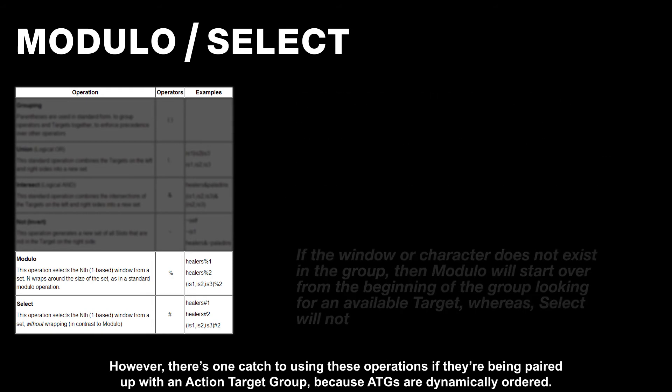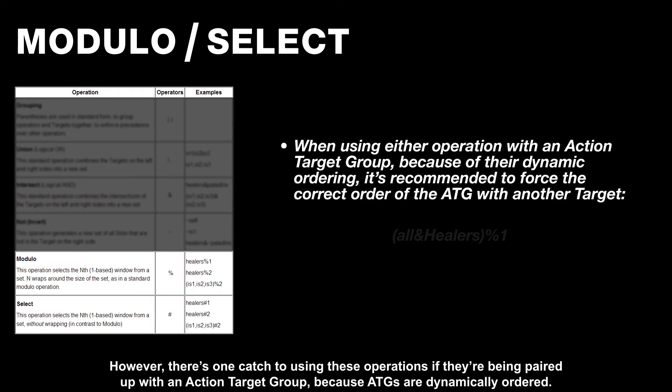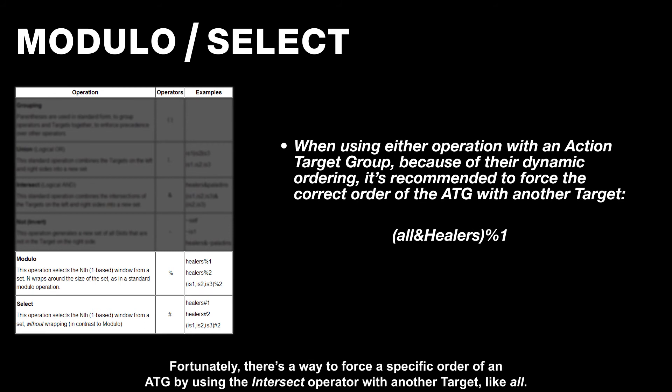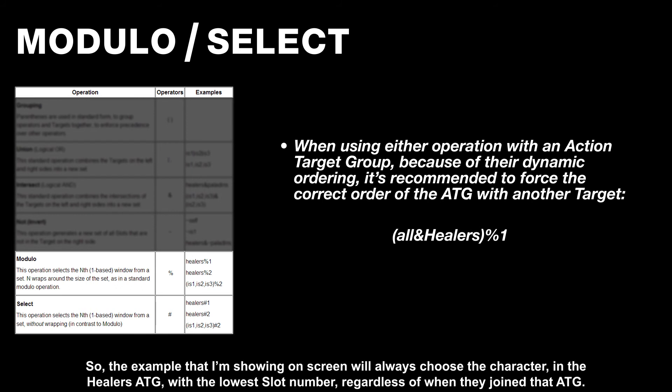However, there's one catch to using these operations if they're being paired up with an action target group, because ATGs are dynamically ordered. Fortunately, there's a way to force a specific order of an ATG by using the Intersect Operator with another target, like All. So the example that I'm showing on screen will always choose the character in the healer's ATG with the lowest slot number, regardless of when they joined that ATG.